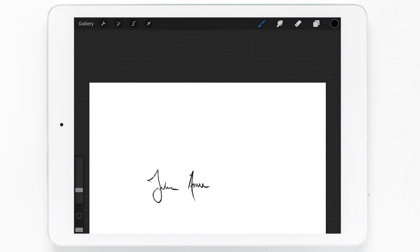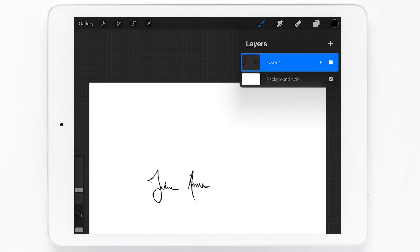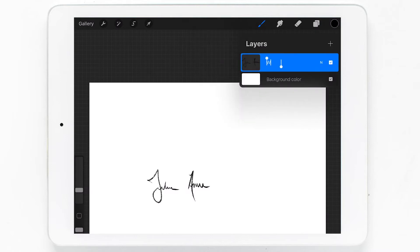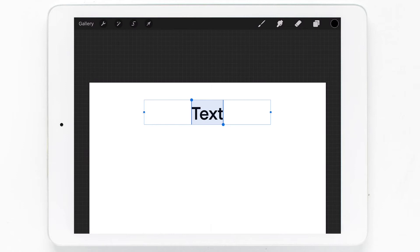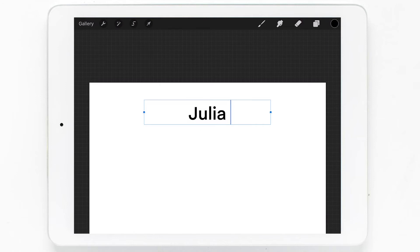Or you could import a photo—just make sure that all of the writing and images are black. Here I'll show you how you could add new text and you can type out a signature that way as well.